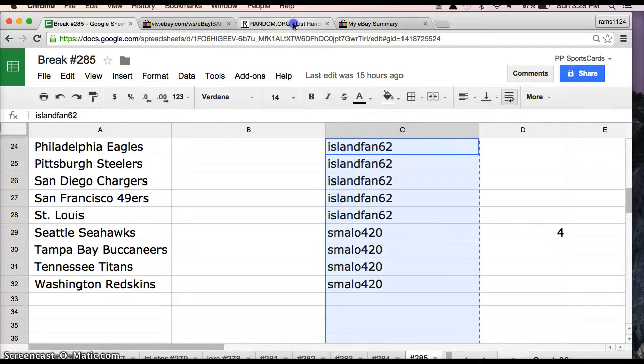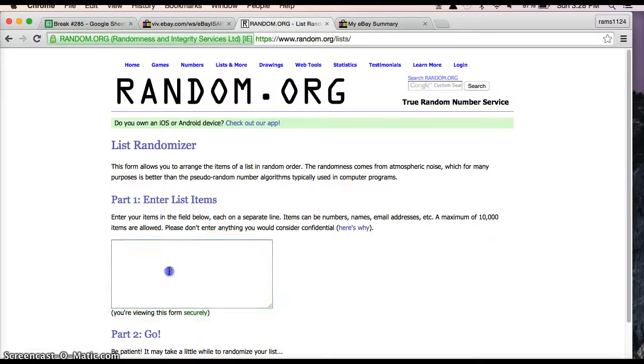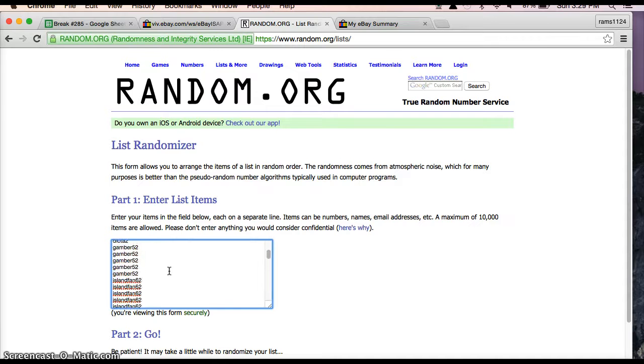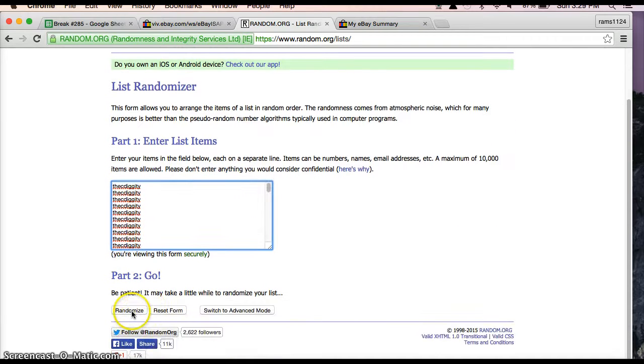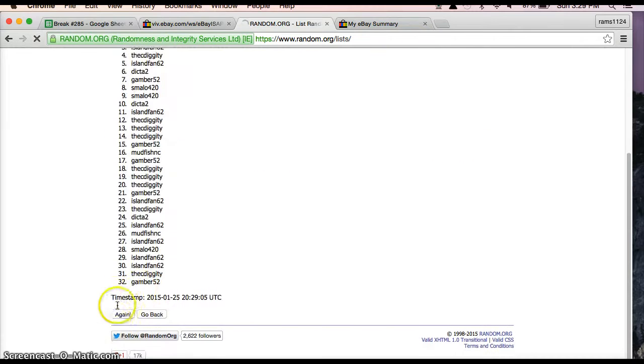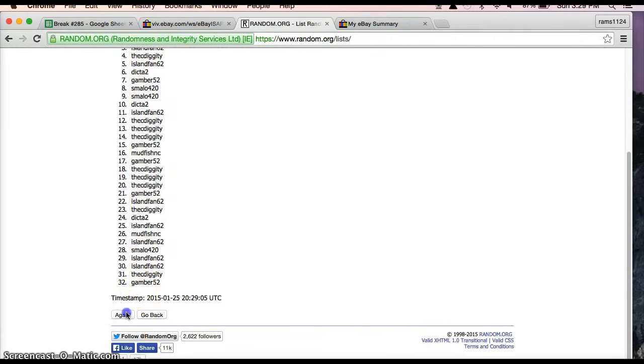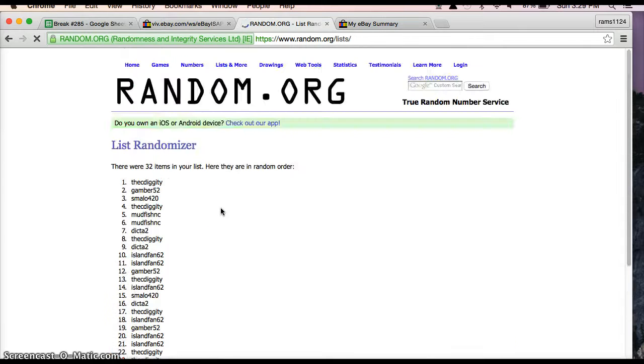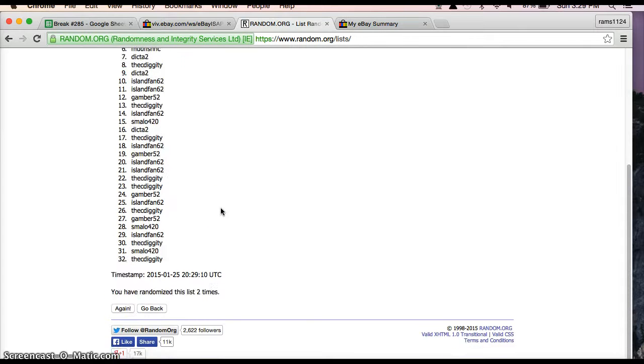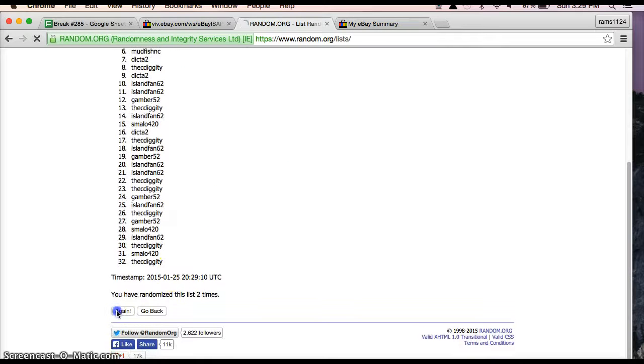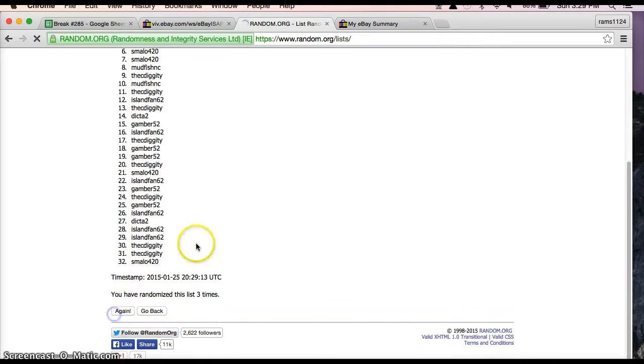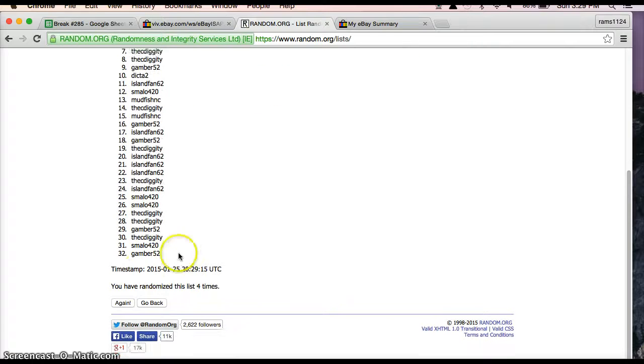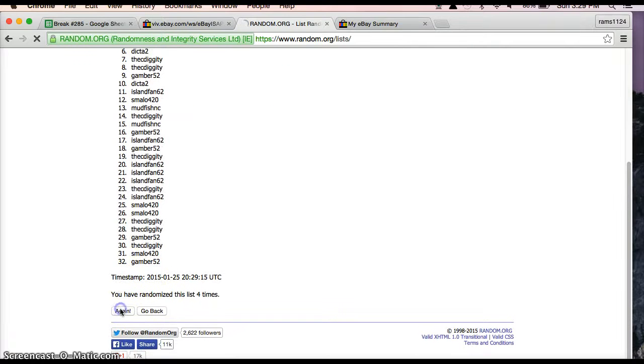Alright, we're going to copy everyone's name there. We're going to paste into random.org. You guys are all in there. Five times we'll randomize: once, twice, three, four, and here's the last time.